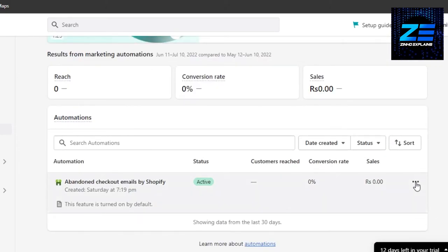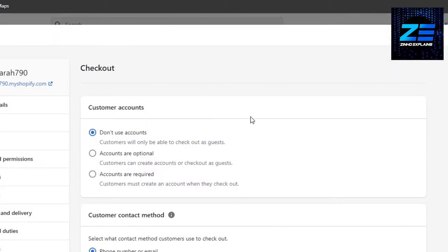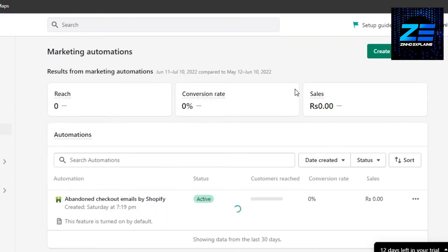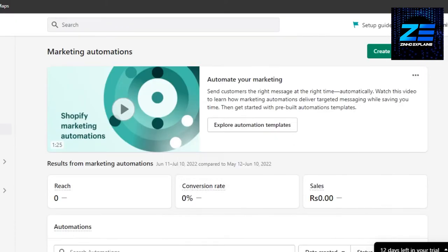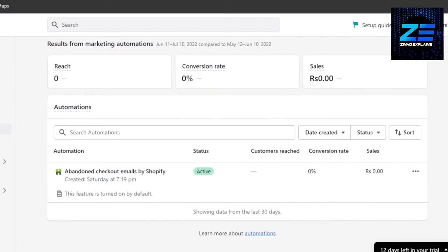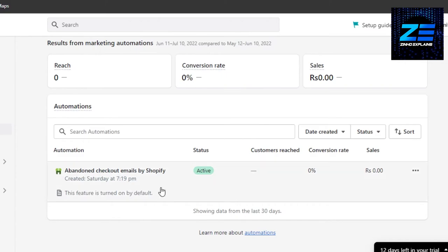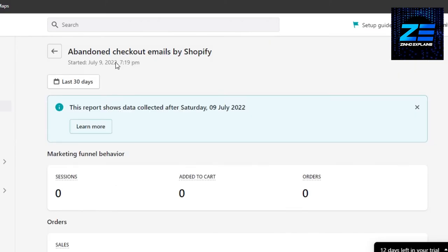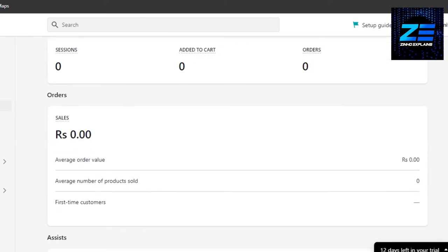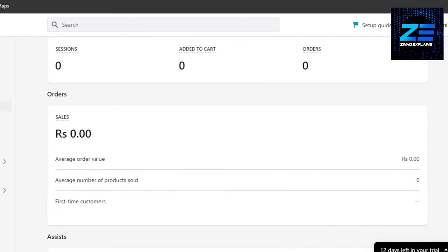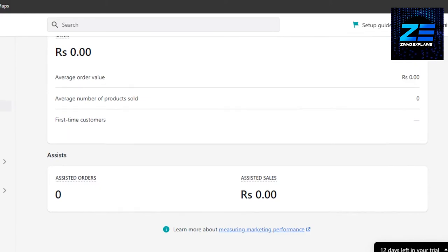Now what I can do is I can actually go ahead and go to Edit Settings, and it will allow me to edit my different settings for my checkout. I'll be able to do a lot of automation and I can set up an email as well. So this feature is actually turned on by default now on Shopify.